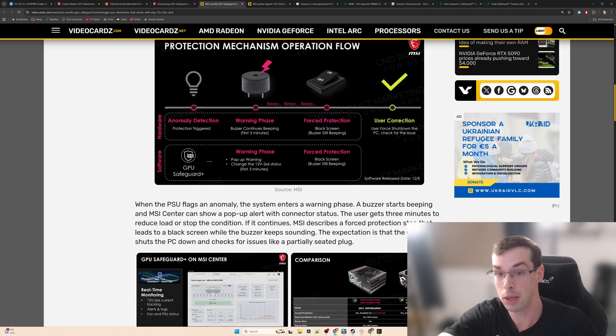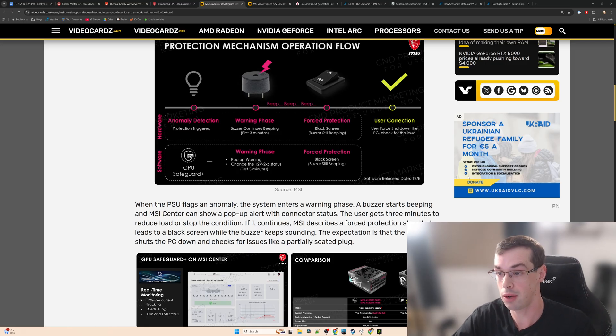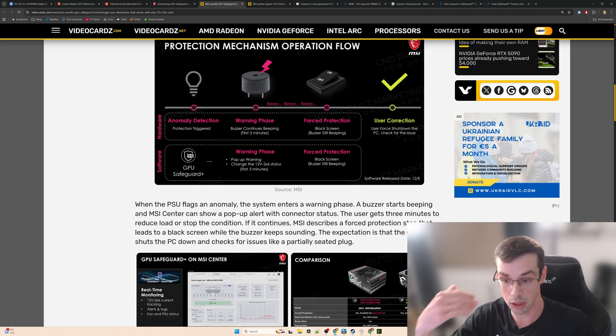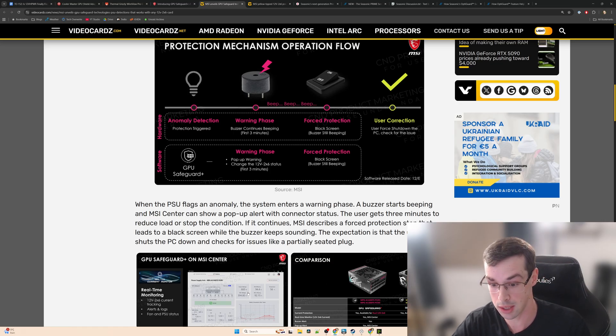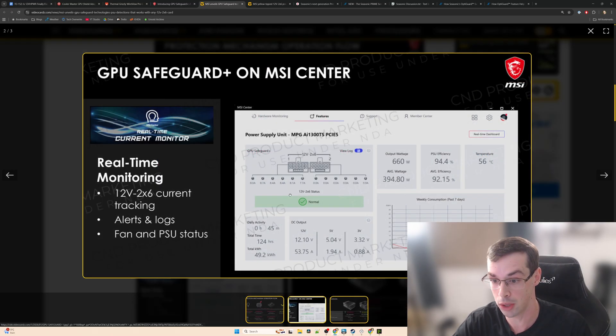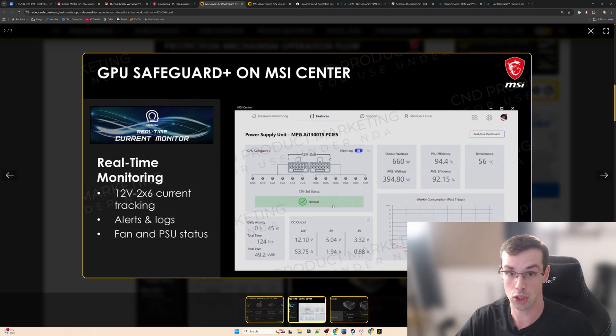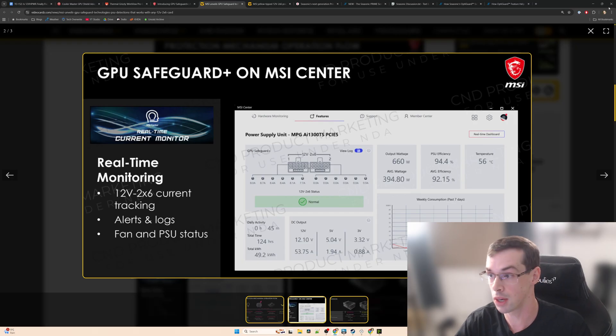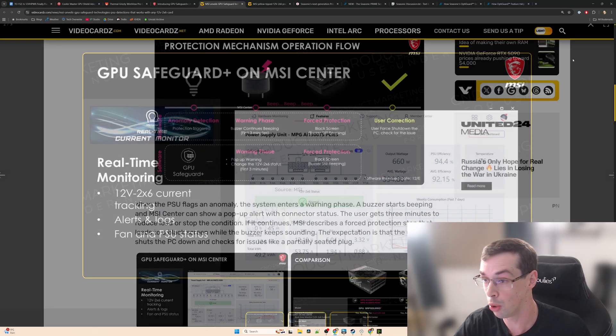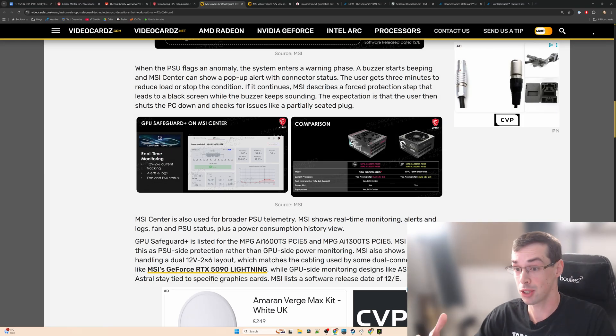But then the beeping will still continue. It says right there: buzzer still beeping. So it's going to keep beeping at you and then eventually you're going to get back to your computer, you're going to hear that, and you'll also see the status in the control software. Then you're going to shut down your computer and actually look at things more.